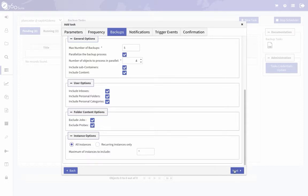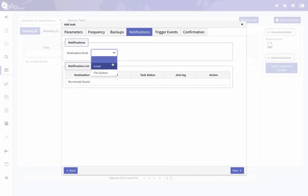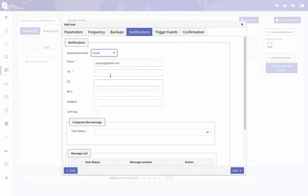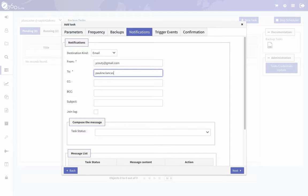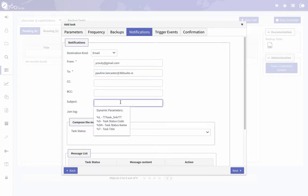So notifications—you can get notified when a job is complete so that you know it was successful, if there was an error, whatever the case may be. I suggest setting that up at least in the beginning so that you get the information that it's running successfully, but really ongoing it's good to have that alert.